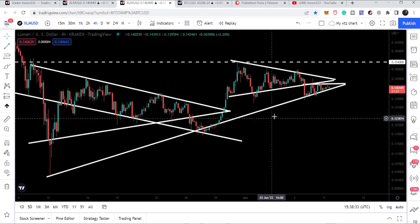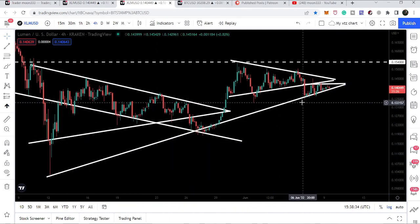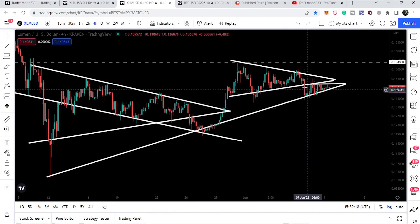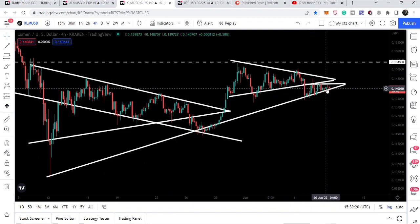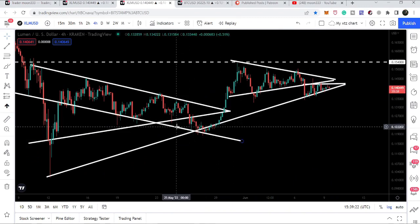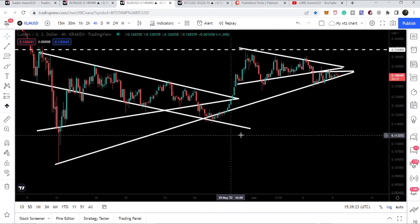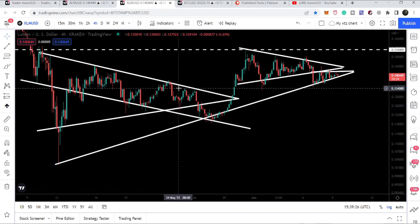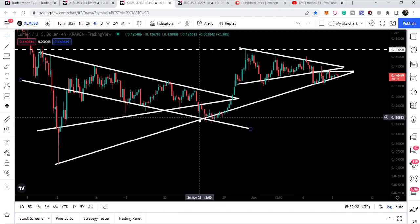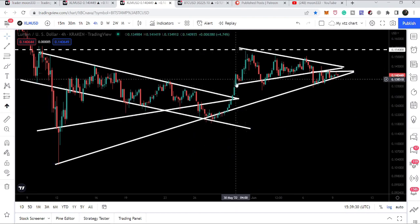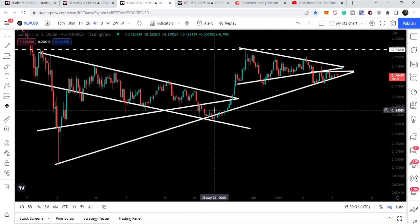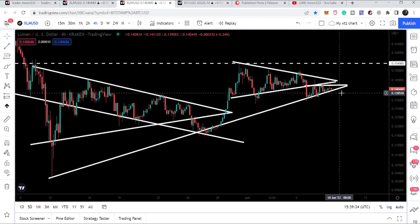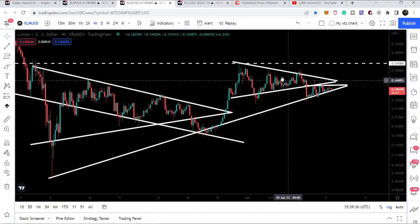Because this support is still in play, the price line is still holding here and not moving further down. We can expect a similar move to what we saw previously — where we tested this support, had some accumulation, then rallied and broke out the same triangle. It is also possible that we are going to break out the same triangle again.